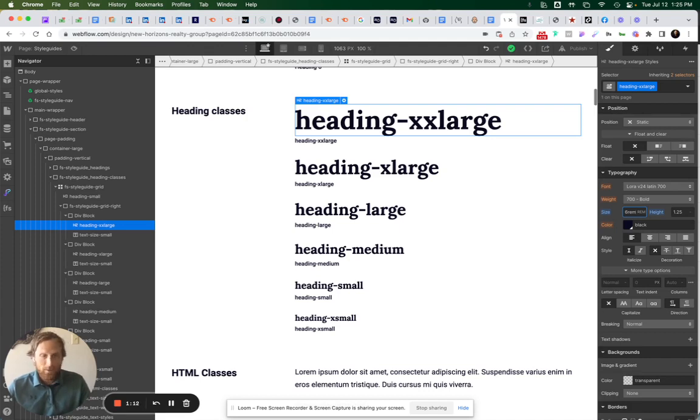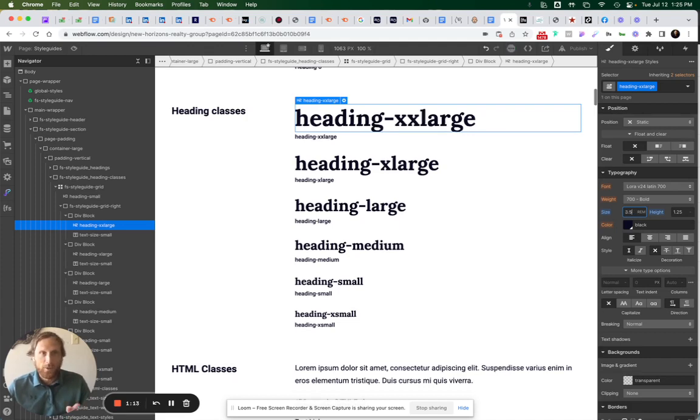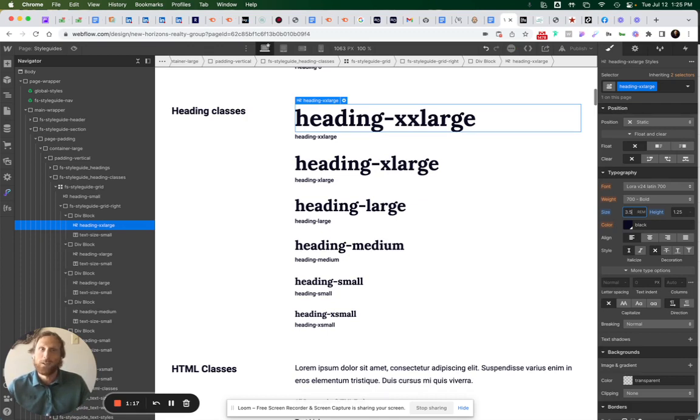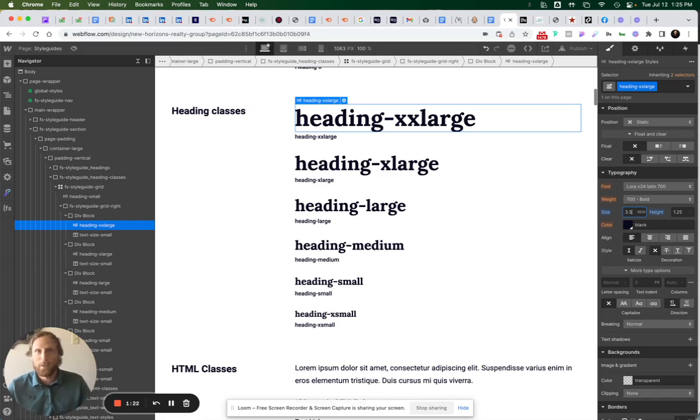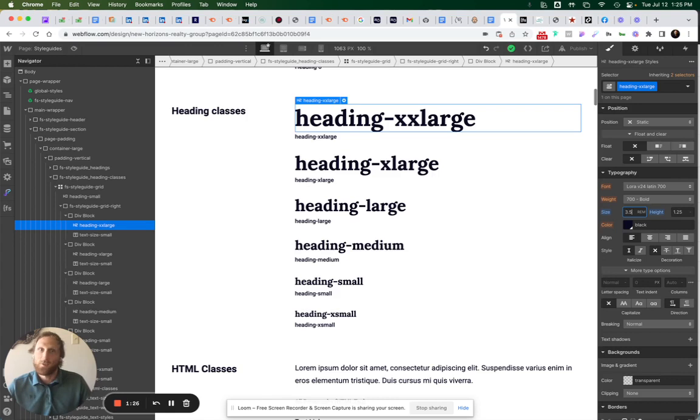If I just press Enter, it automatically goes to 3.5 rem, which equals 56 pixels. You can go through your entire style guide and set up all your sizing just like that.